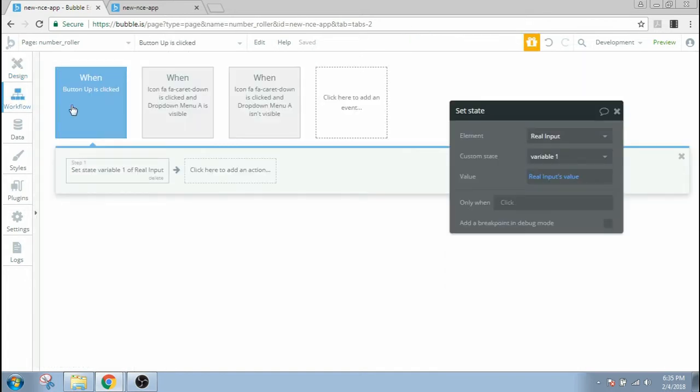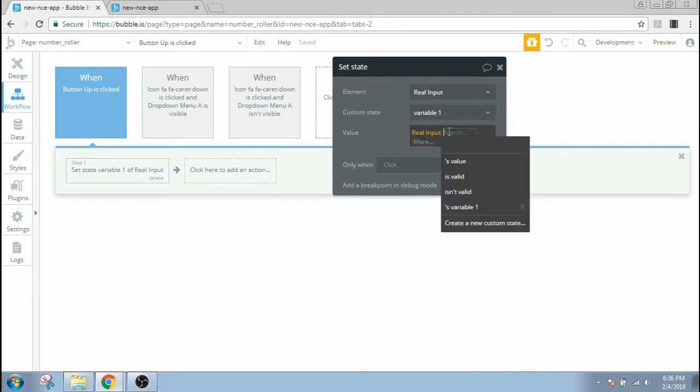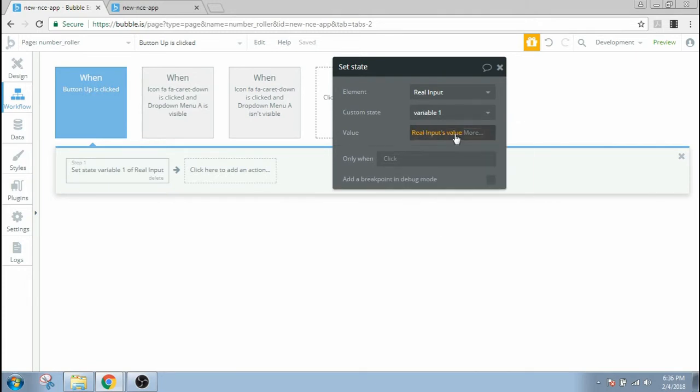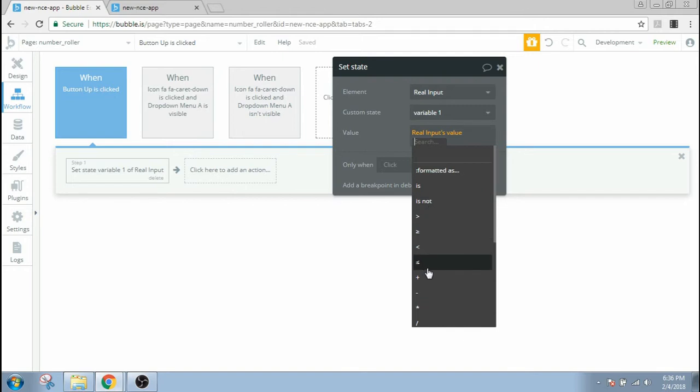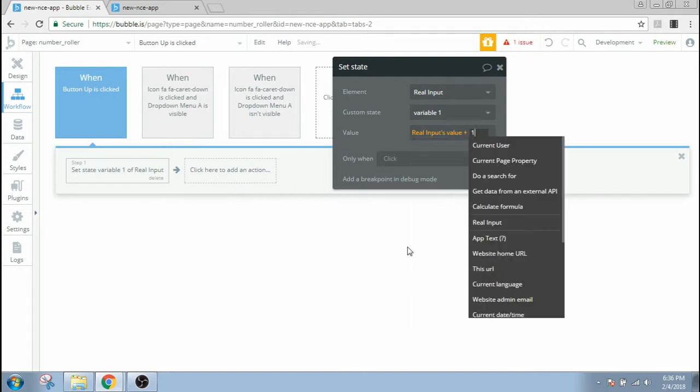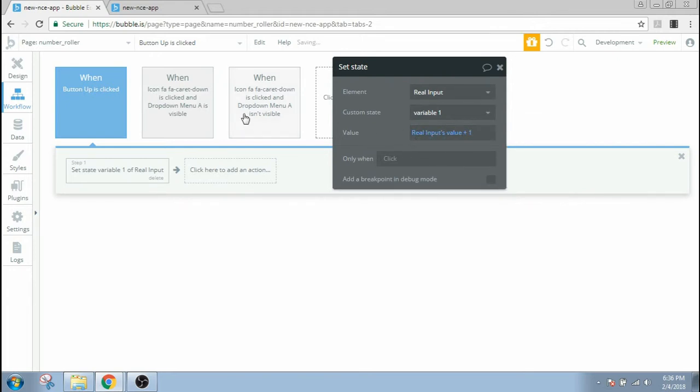And now we can see that the real input value, we have the plus-minus options here. Now let's say plus one. You can choose any number, maybe five increments of five or increments of ten. I'm gonna choose an increment of one. So when button up is clicked, the variable one will have a value of real input value plus one.